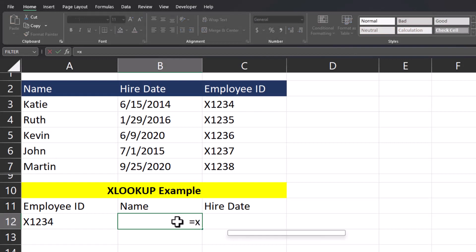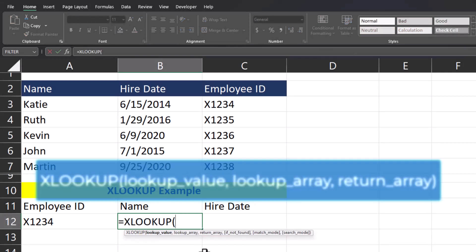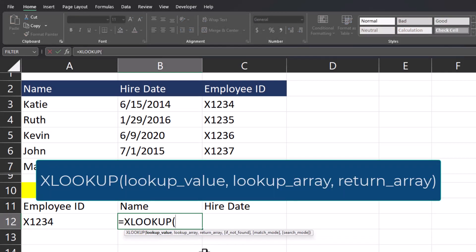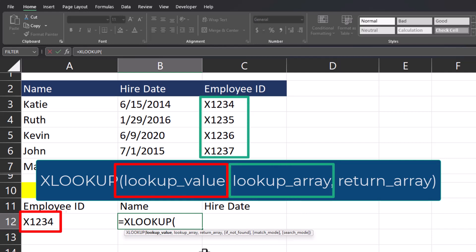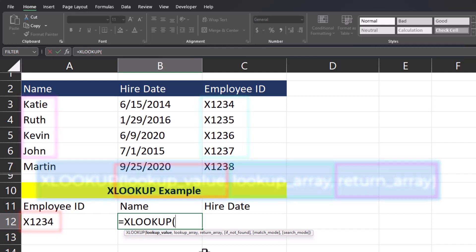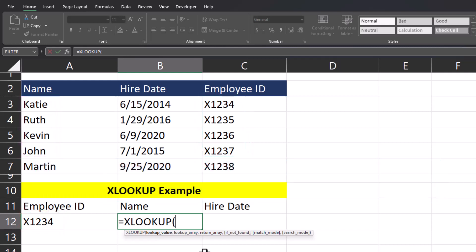To begin, we'll enter the XLOOKUP function. The three arguments required to utilize XLOOKUP are: the lookup value, which is the employee ID in this case; the lookup array, which will be column C in our top table that includes employee ID; and the return array, which for our first example will be column A in our top spreadsheet that includes employee names. To enter the lookup value, I can simply click the cell with the employee ID located inside.